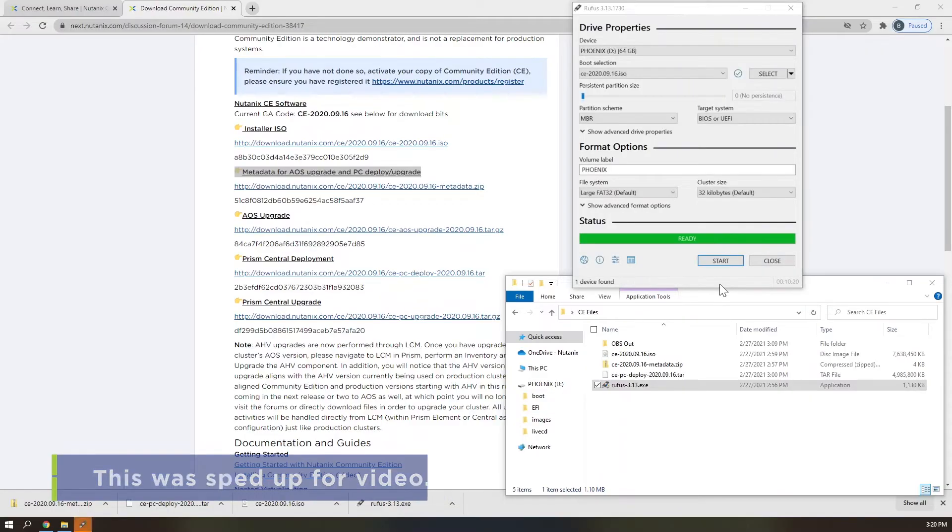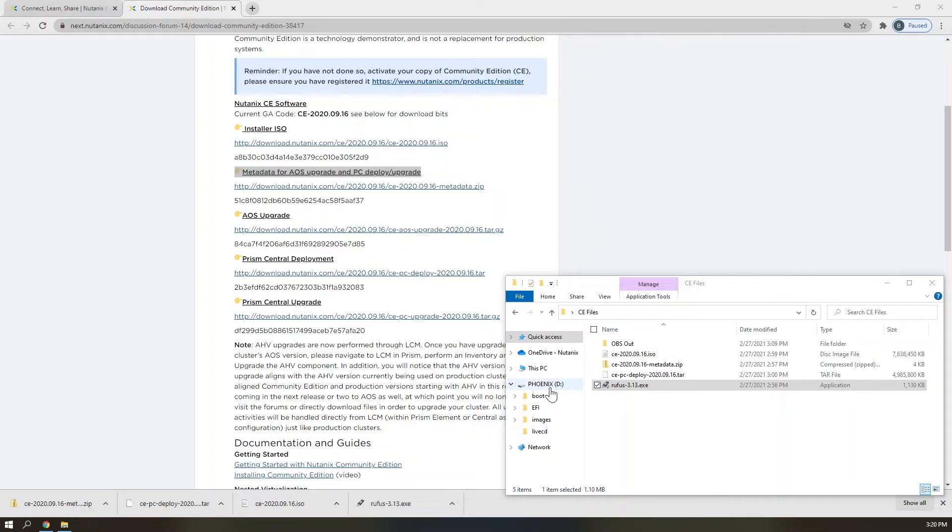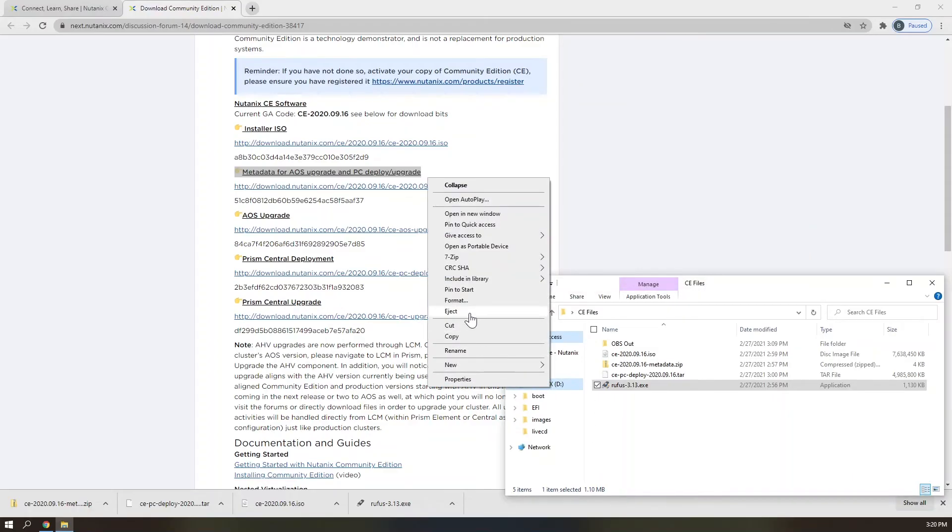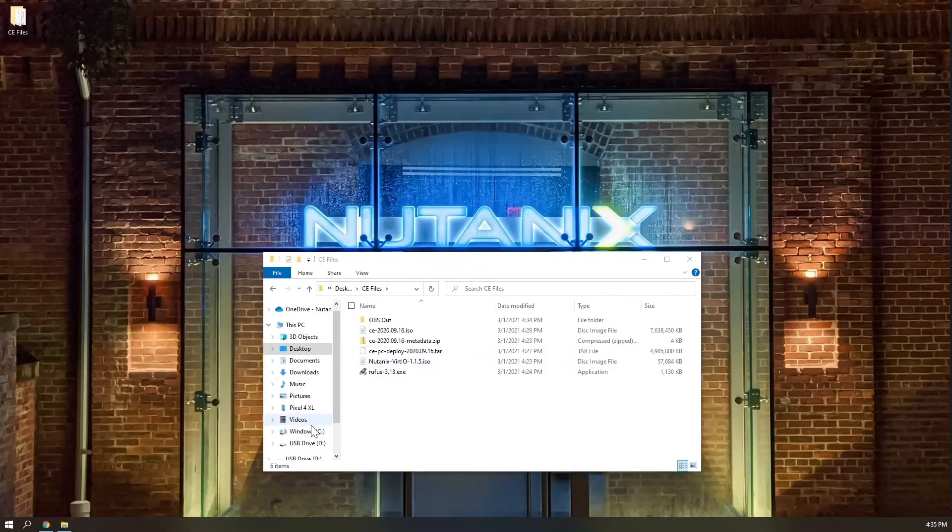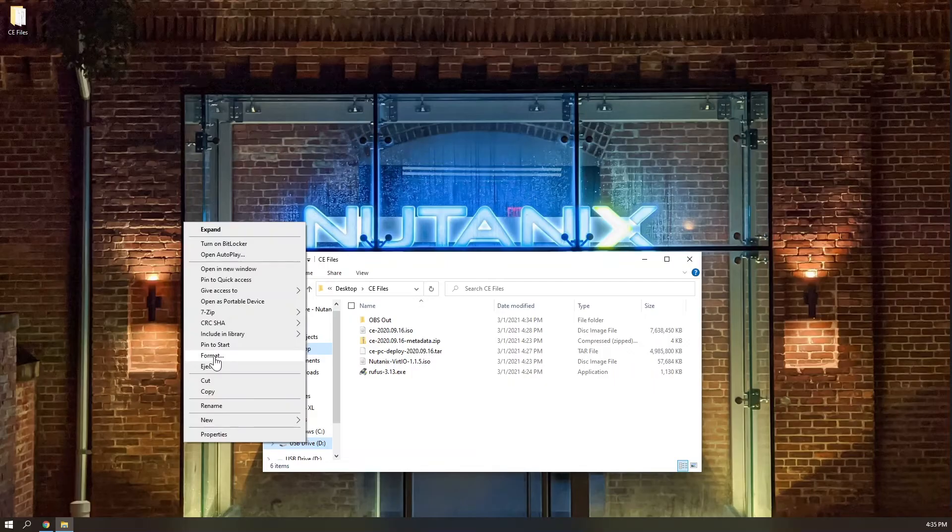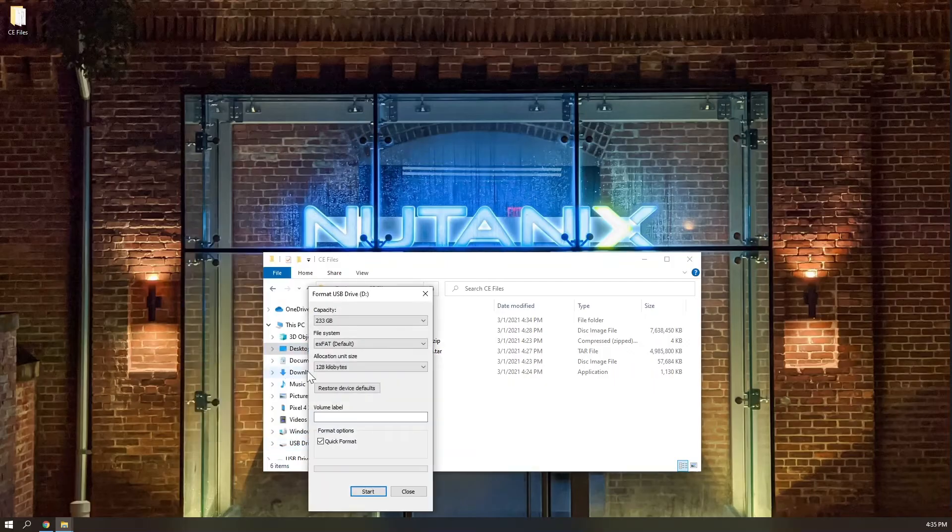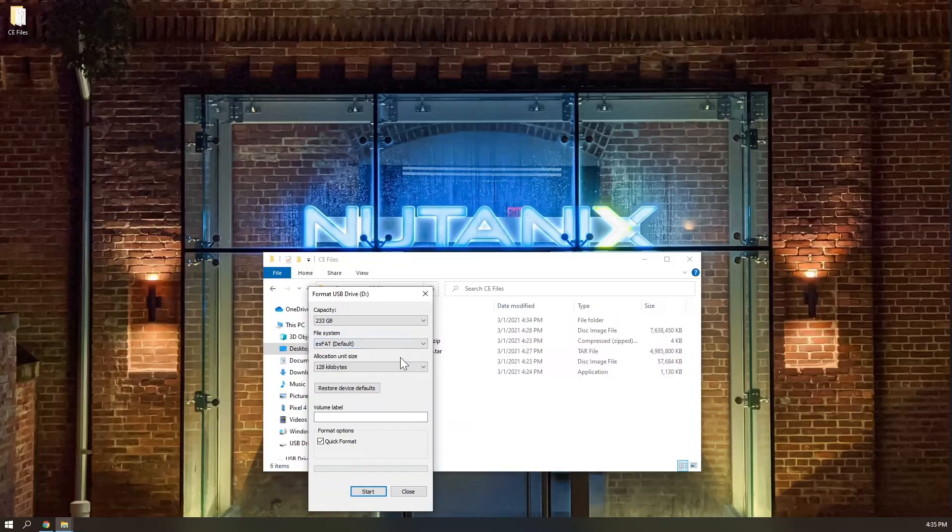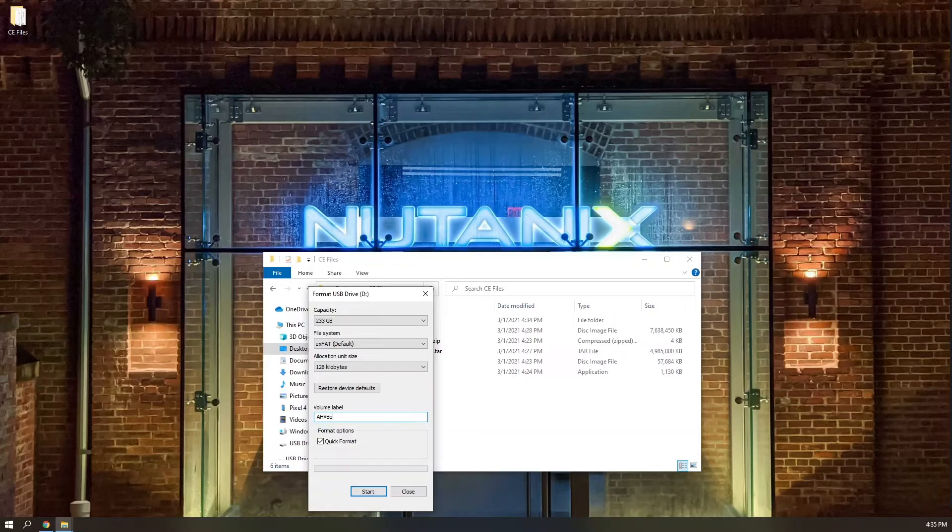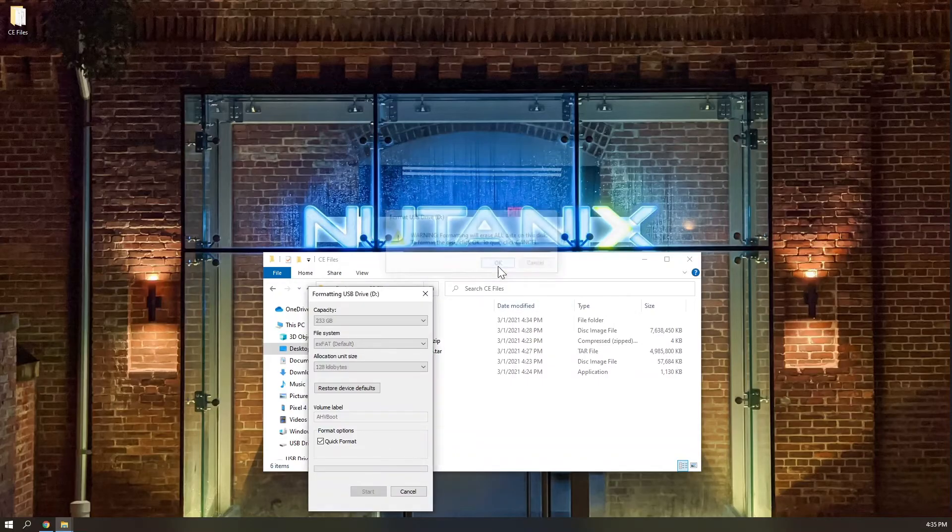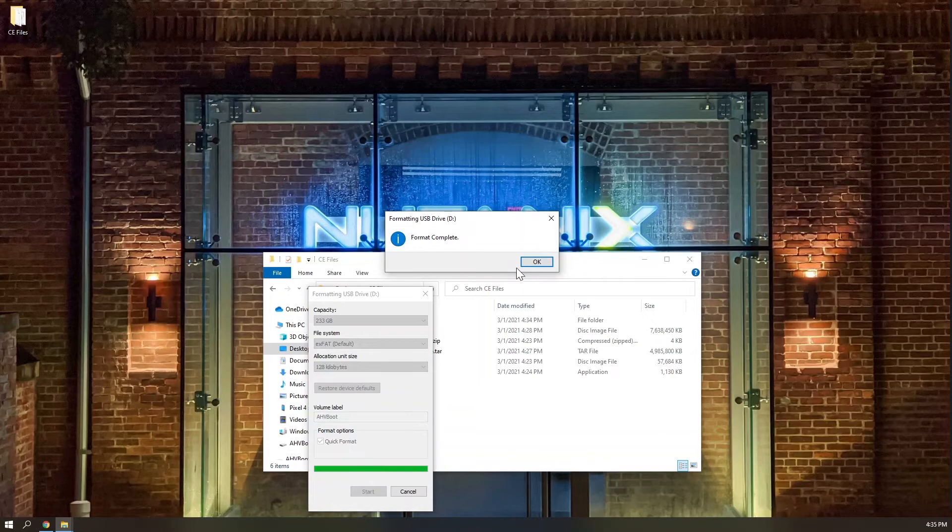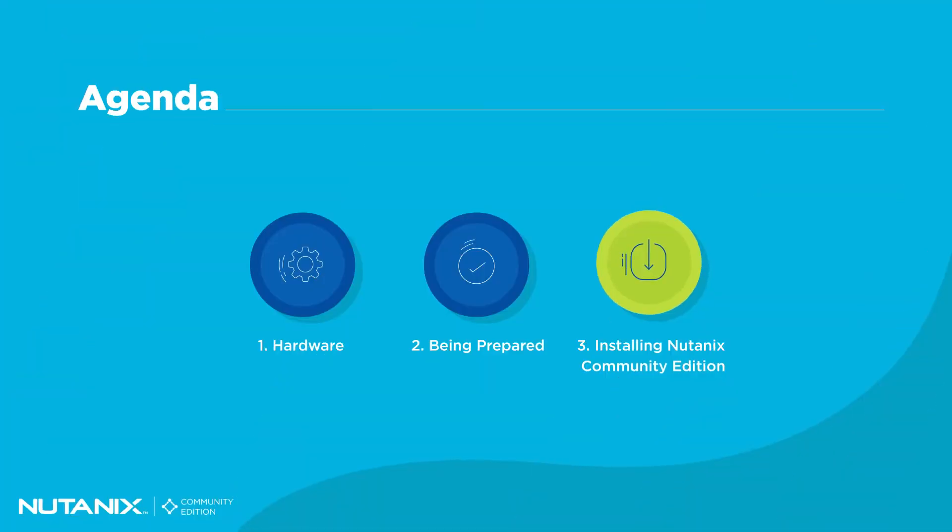Now that we have finished creating the bootable USB drive that will act as the installation media for Community Edition, let's take a moment to format your other USB drive using EXFAT. This second USB drive will be the AHV boot disk running the hypervisor for your CE node. Once you have both of these drives properly prepared, you can eject them from your technician machine and plug them into your Community Edition node. You are now ready to begin installation.